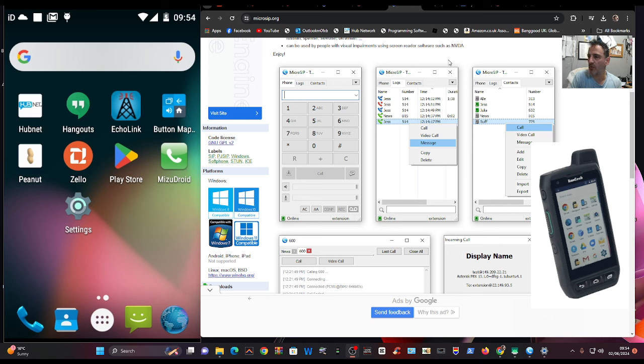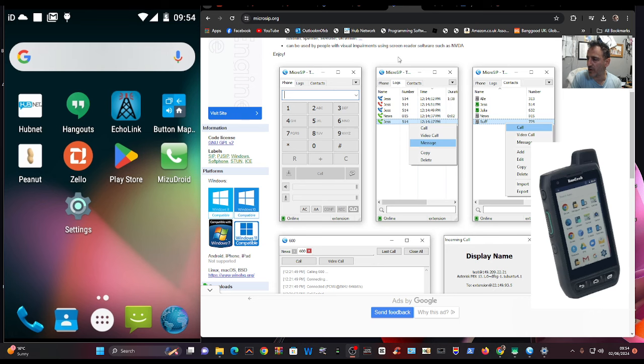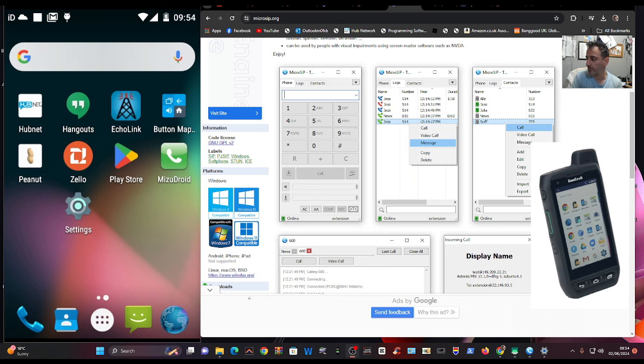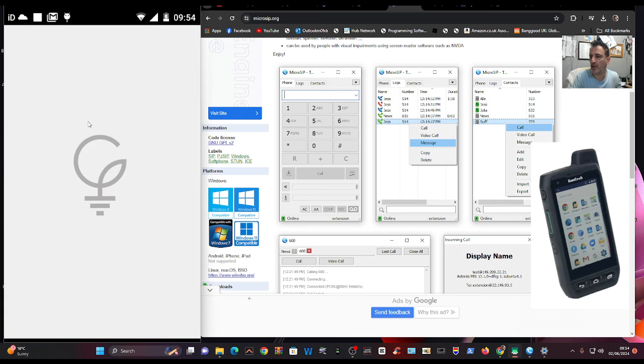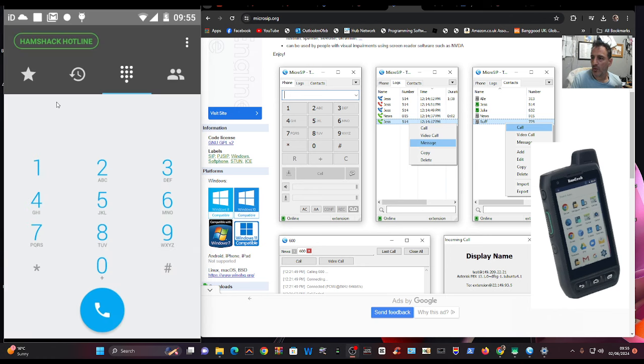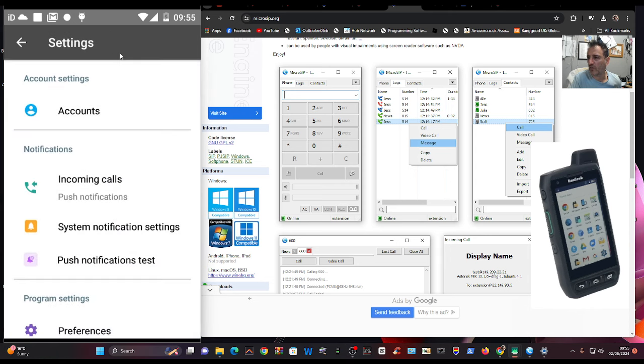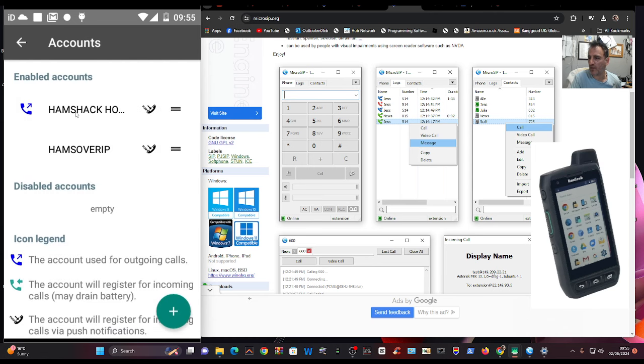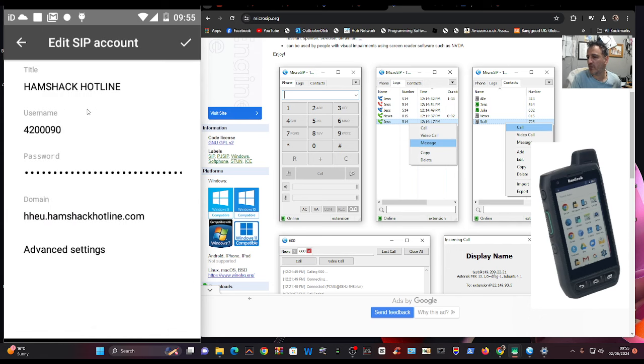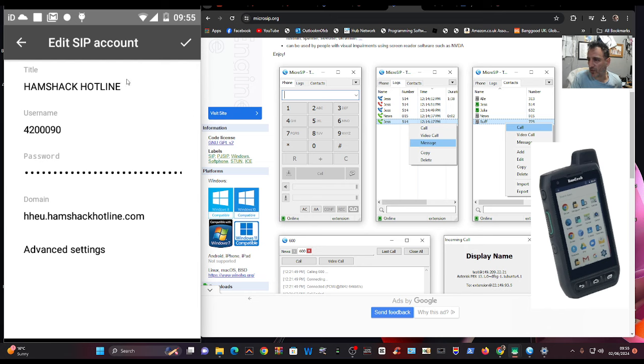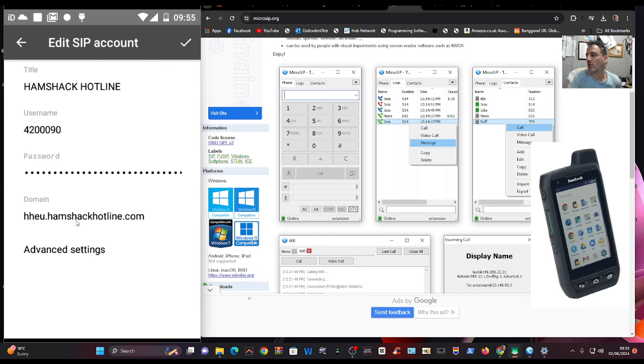You put in your phone number that you've been assigned once you've created your account. So my phone number, for example, on HamShack Hotline is four, two, three zeros, then nine zero. You need the username and the password, and then you've got a domain that is the server address. So once you've got those three, pretty much you can set up the app.